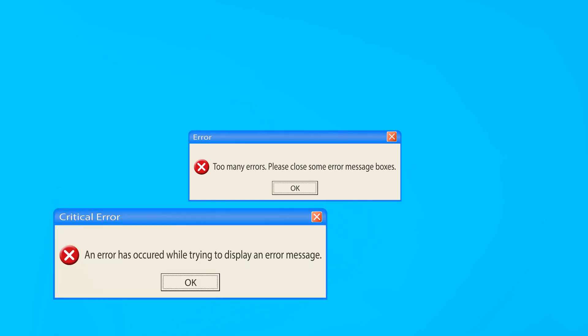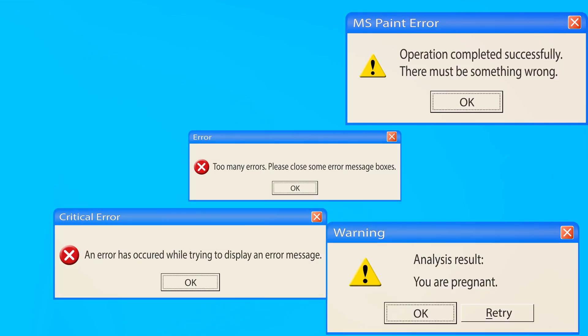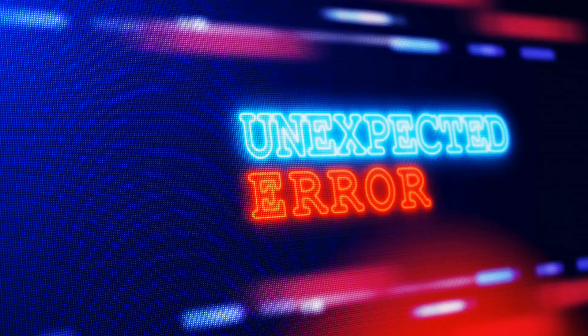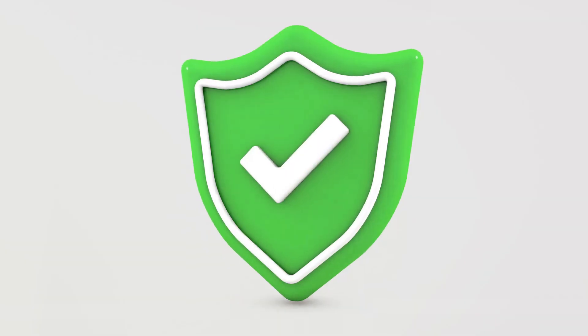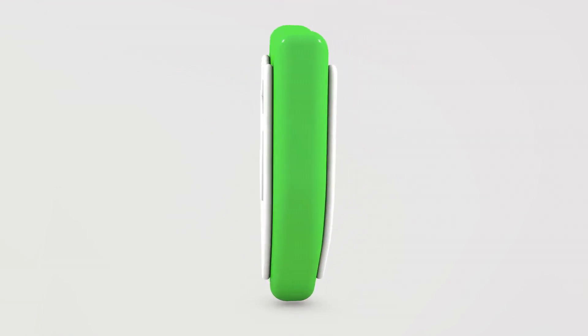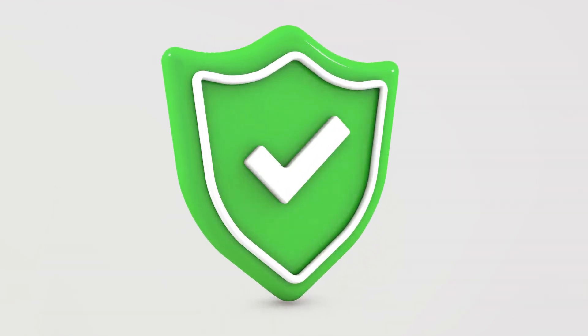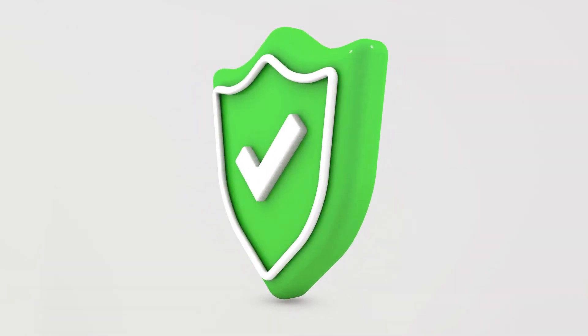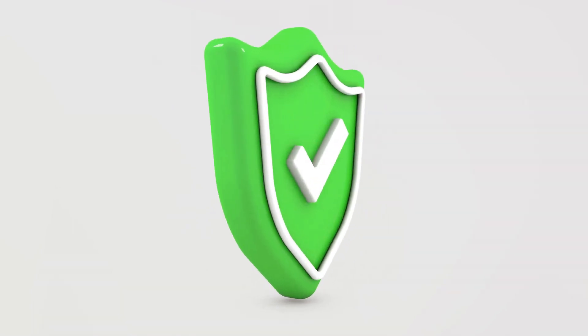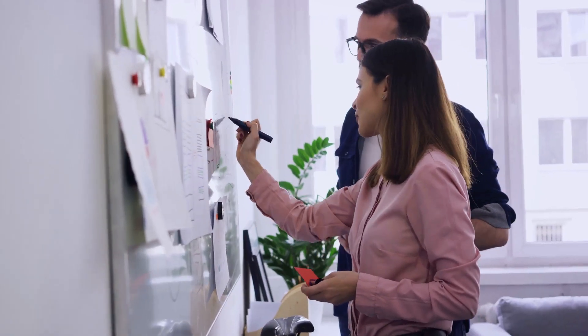A defect, also known as a bug, is a system error that causes a program to produce incorrect results or to behave in unintended ways. Now, why are defects important? Well, they're integral to improving software quality. Each defect you find and report is an opportunity to enhance the software, making it more efficient, reliable, and user-friendly.